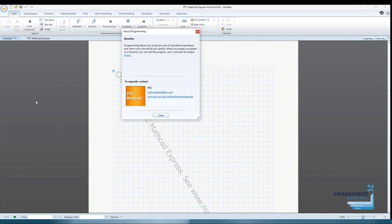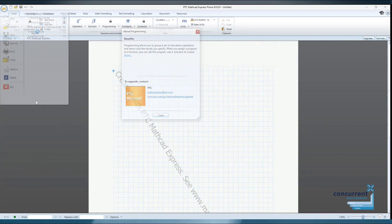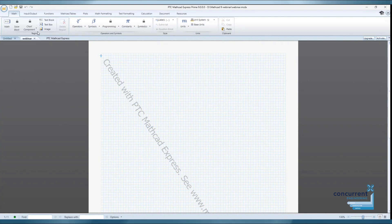OK, we've seen some of the limitations of Mathcad Express. But let's look at some of the things Mathcad Express can offer you and your team.